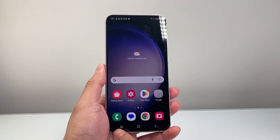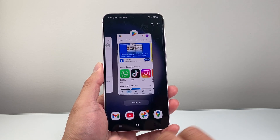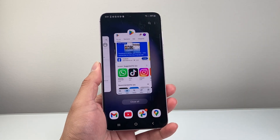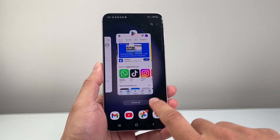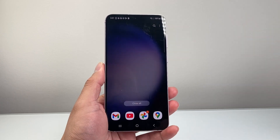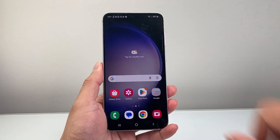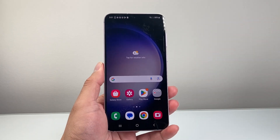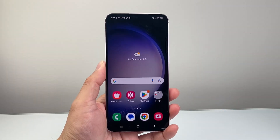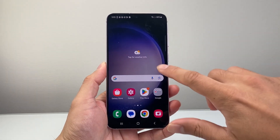The very first thing I like to do is just simply close out all the apps that are open. So just click on close all and close them all just like that.